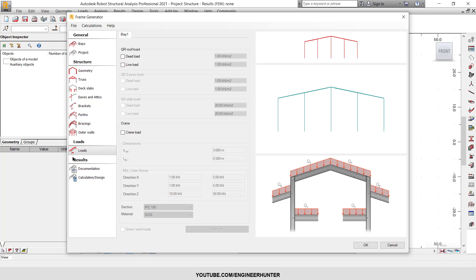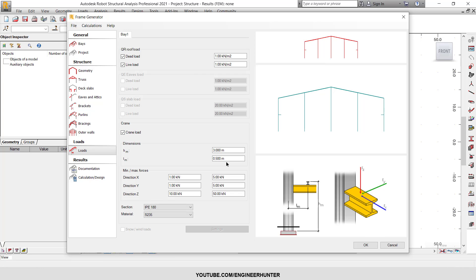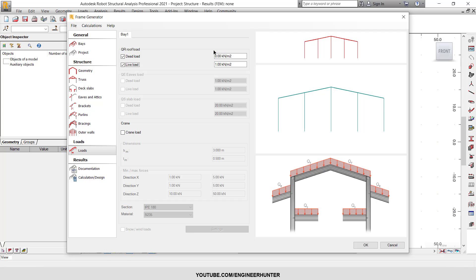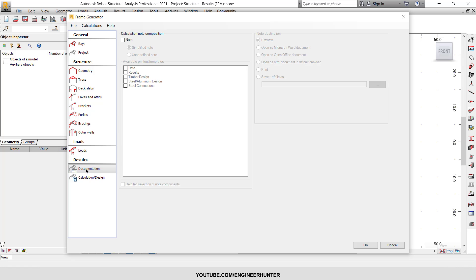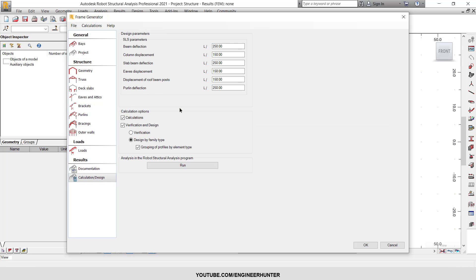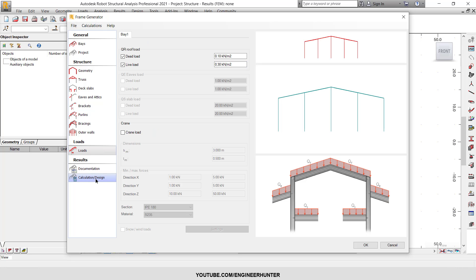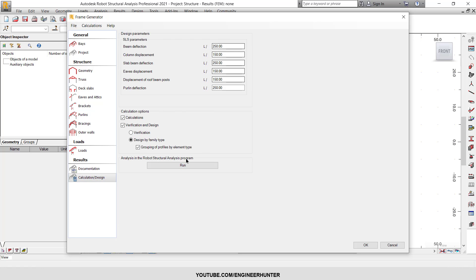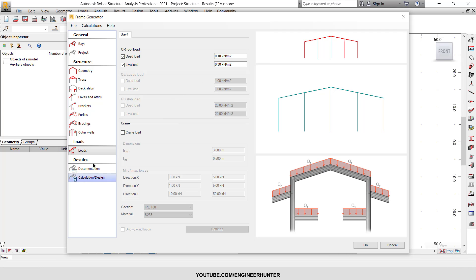Next I will add the loads. You can input dead load, live load, and also crane load if there is one — in this case I will not add the crane load. I will change the dead load to 0.1 kN per square meter and the live load to 0.3. You can also proceed to run here, but I don't recommend it yet.